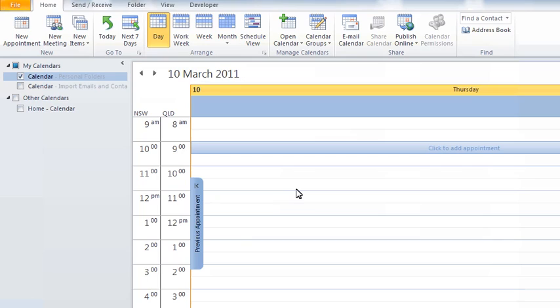If I go OK, I now see in my calendar here, I can see Queensland and New South Wales. New South Wales, although they're UTC plus 10, operate daylight saving time. So for the moment, we're an hour out of sync.